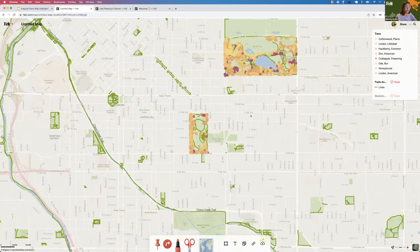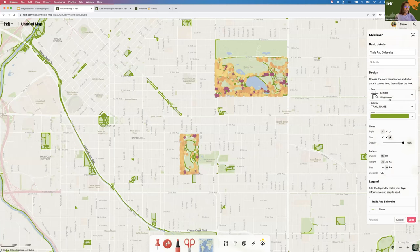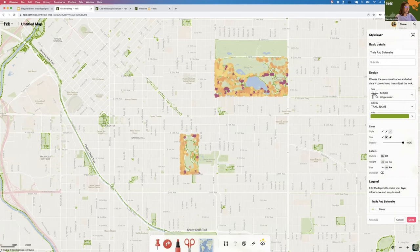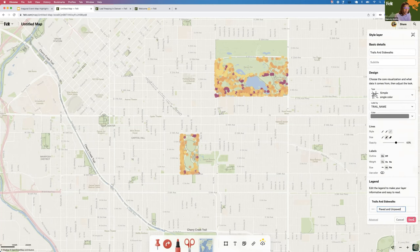The next layer I want to style are these recreation trails — these are meant more for background information. I can quickly style them in the style editor. These will all be the same color. I'll choose the dashed style from the available options, decrease the line width, then choose a darker gray to push them back a little bit, and adjust the opacity so they sit in the background more. I can also change the title of the legend items — in this case I know these are paved and unpaved trails, so I'll update that and click Done.